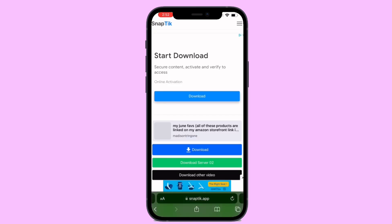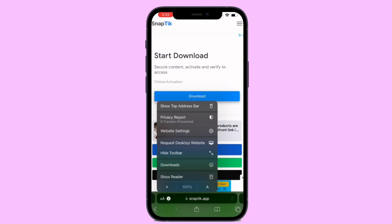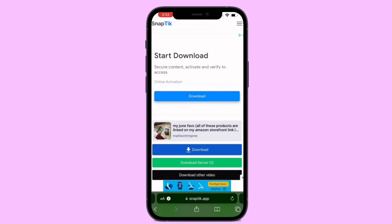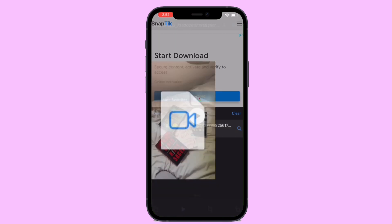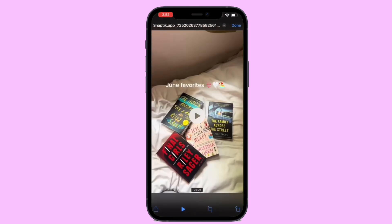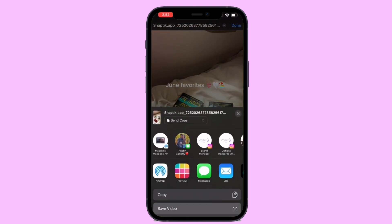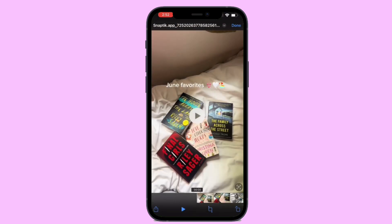Hit download, then it's going to pop up again — hit download and download again. It'll appear in that bottom left corner under downloads, and then you can save the video like a regular video, and that's it.